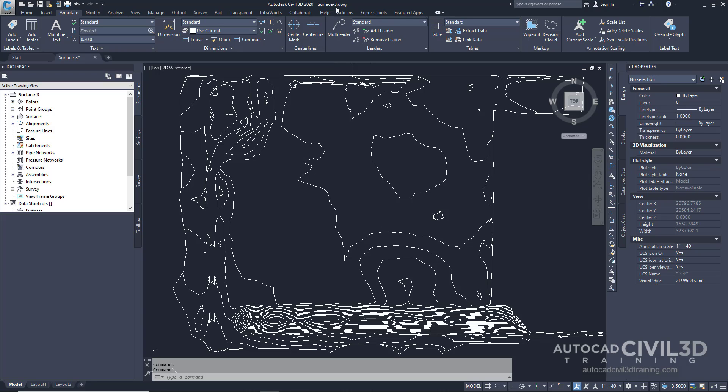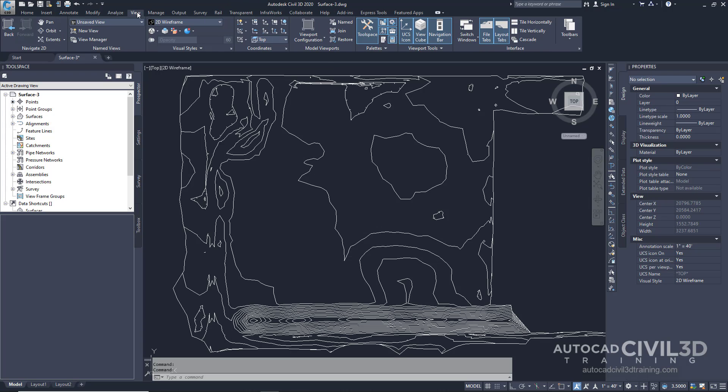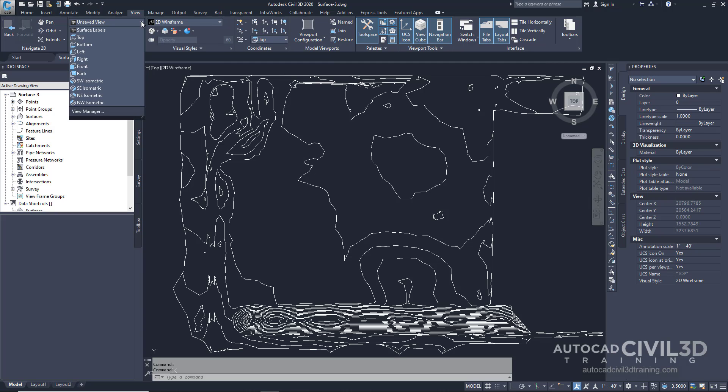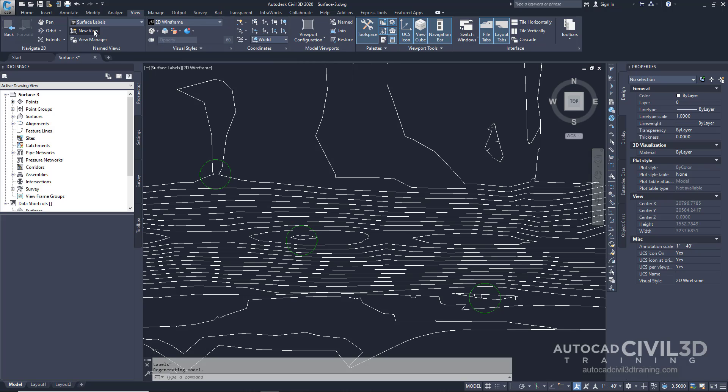Let's start by clicking on the View tab. Now in the Name Views panel, click this drop-down menu and click on Surface Labels. See how we have three different circles right here? We're going to use these as a reference.